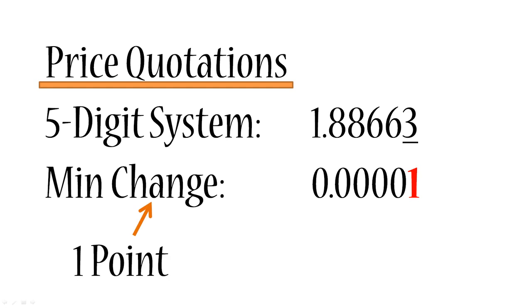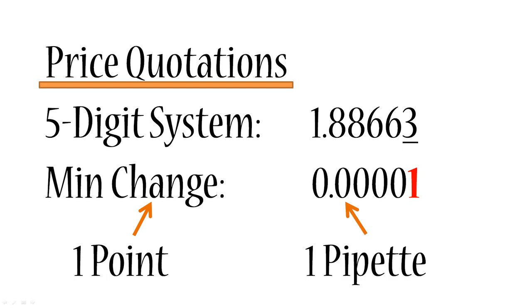So the minimum change is still called one point. The minimum change is always called one point. Now the value on the right, 0.00001, has been labeled with the name pipette. Once again, let's keep these things separate. One point is the minimum change and one pipette is always equal to 0.00001. In this case it just so happens that minimum change is equal to 0.00001, and that means one point is equal to one pipette, and that's always the case for five digit price quotations.